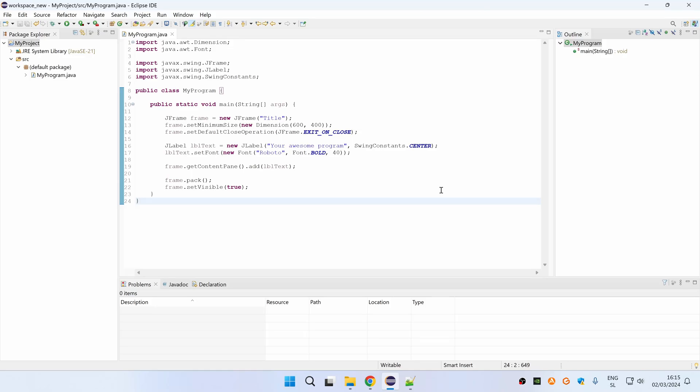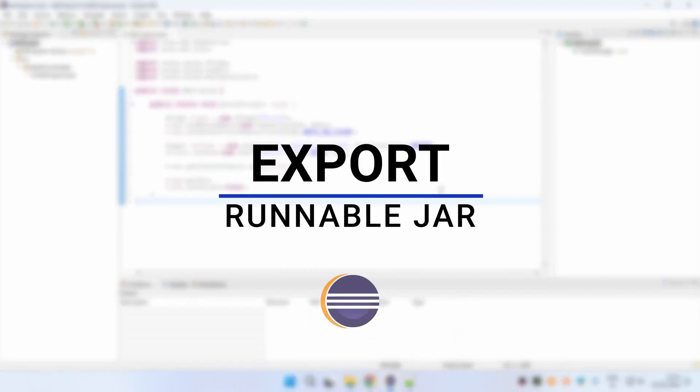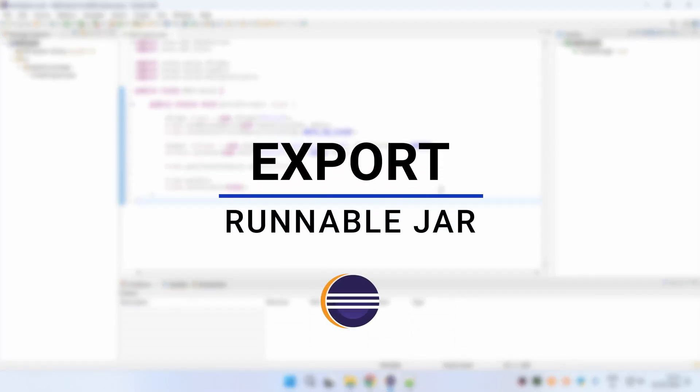Hey, today I'm going to show you how to export a runnable jar in Eclipse. Let's get started.